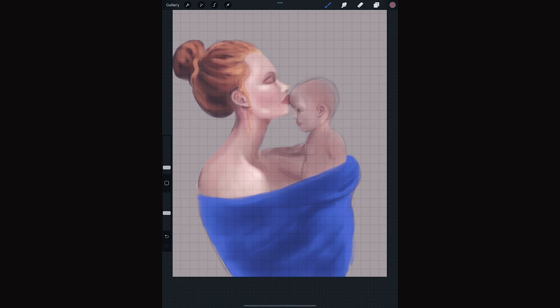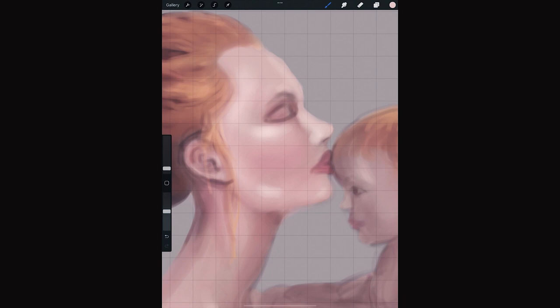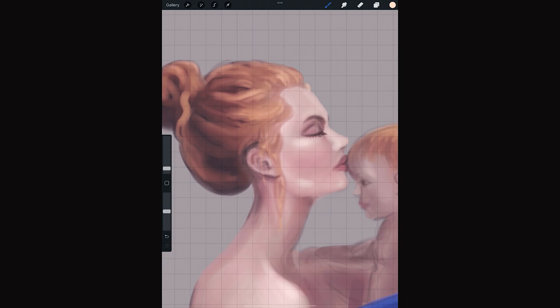Let's do the robe or towel now. Good! We can refine the profile and give it more light while we are at it.